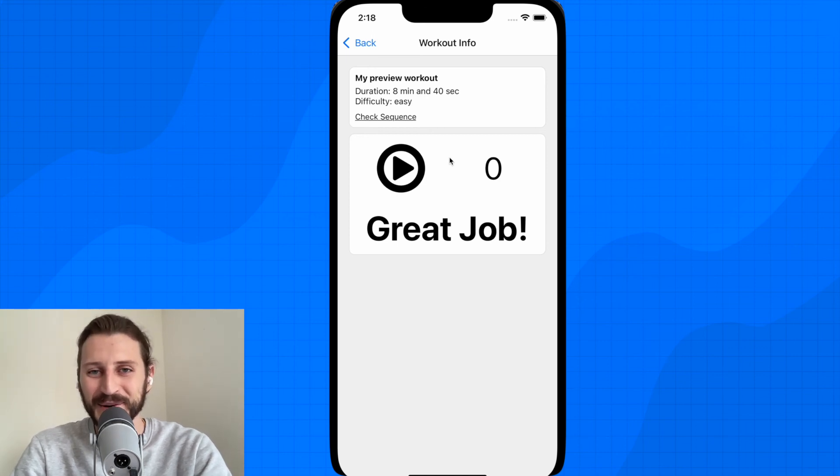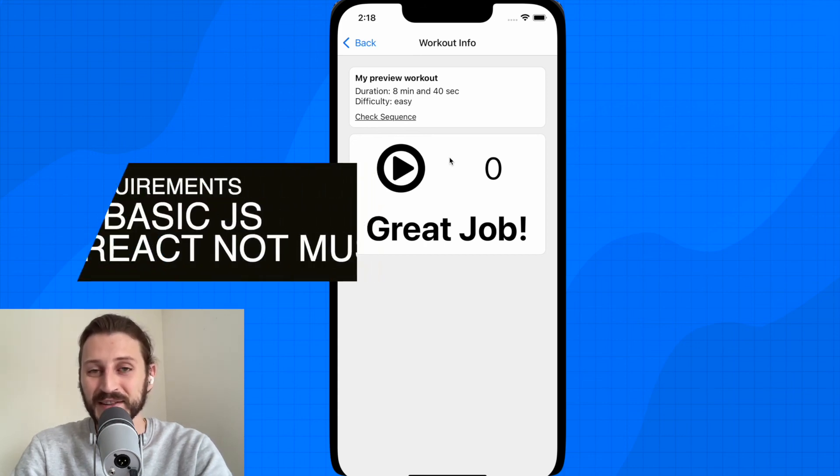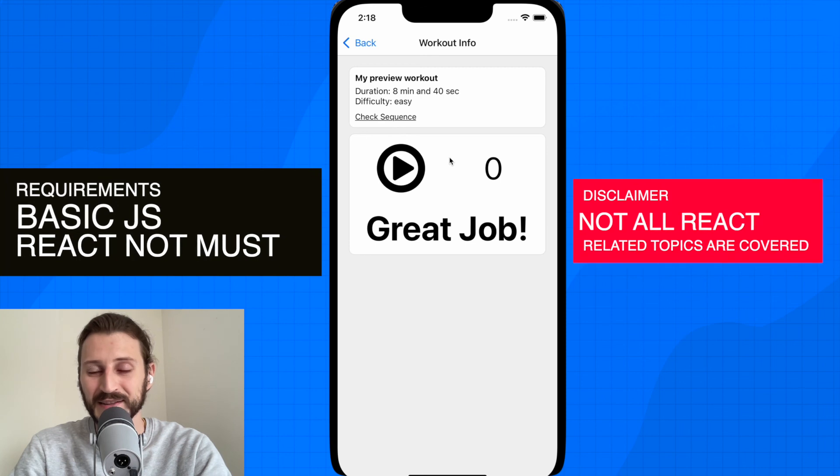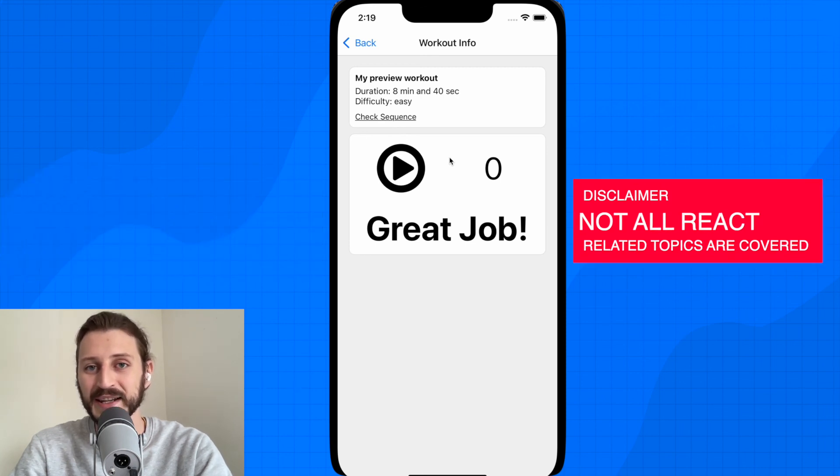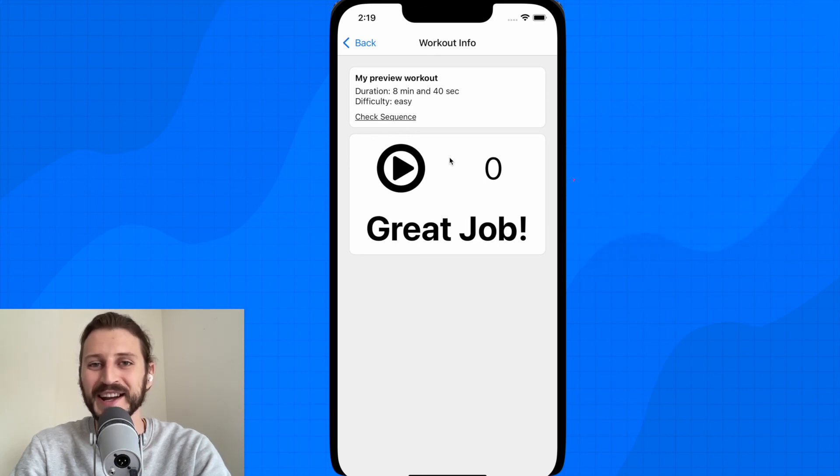Okay, so now what are the requirements for this course? You should have basic knowledge of JavaScript, really just the basics, and also it will be a big plus if you know React, but it's not a must. You will also manage it without the React knowledge.